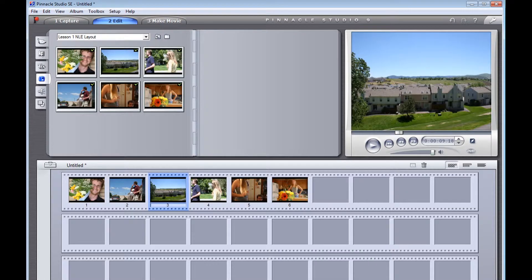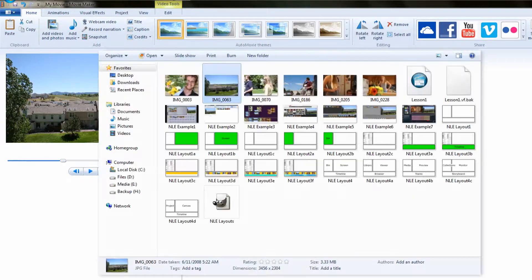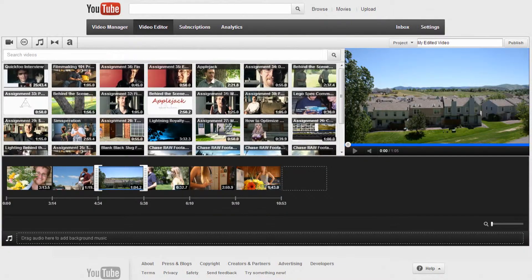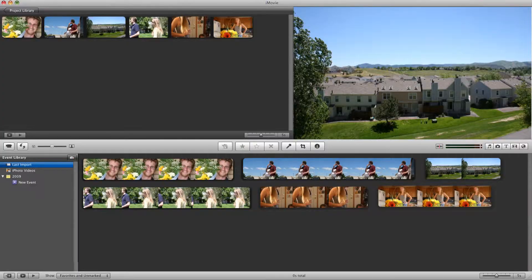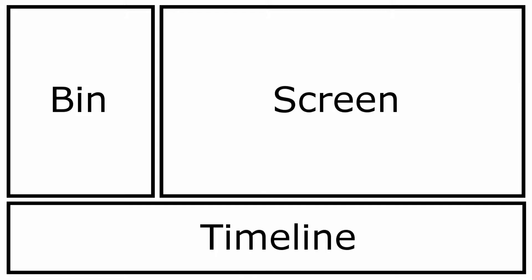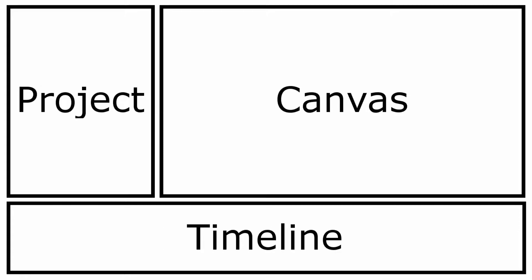Now each program is slightly different. In Windows Movie Maker, for example, your bin is actually the file structure of your operating system. And in NovaCut, the screen doesn't show up until you push play. But as you move into ever more professional editors, the layout is going to be remarkably the same. Of course, each brand needs to have their own special names for things, so it may not be named what you're familiar with when you walk into a new program.